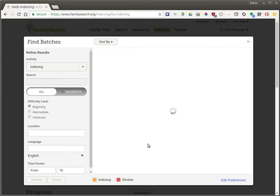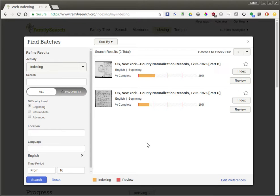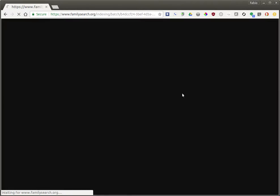When you click Search, you'll see some easy-to-work-on English things. For example, the New York County naturalization records from 1792 to 1976. Let's get started with one of these — we'll click on Index and jump right into it.